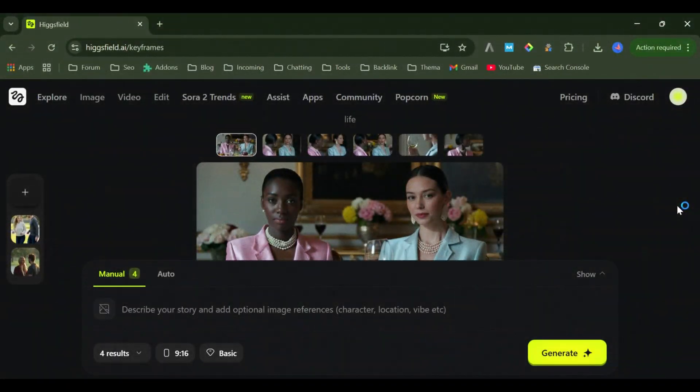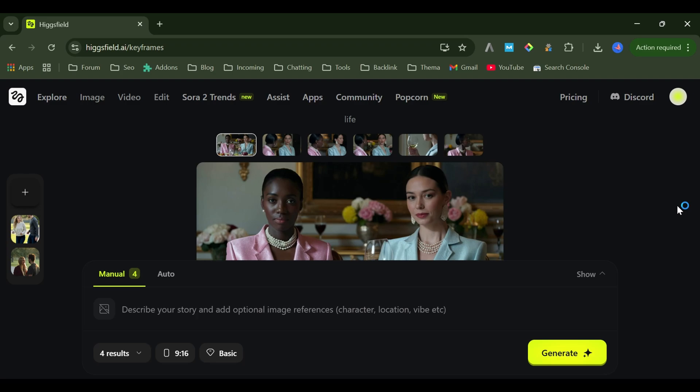So what exactly is Higgs Field Keyframes? It's the latest update from Higgs Field, one of the fastest growing Gen AI companies, and their mission is simple: to build the most creator-friendly AI platform in the world. With Keyframes, you can generate up to eight shots from a single prompt, and all of them look like they belong to the same movie.